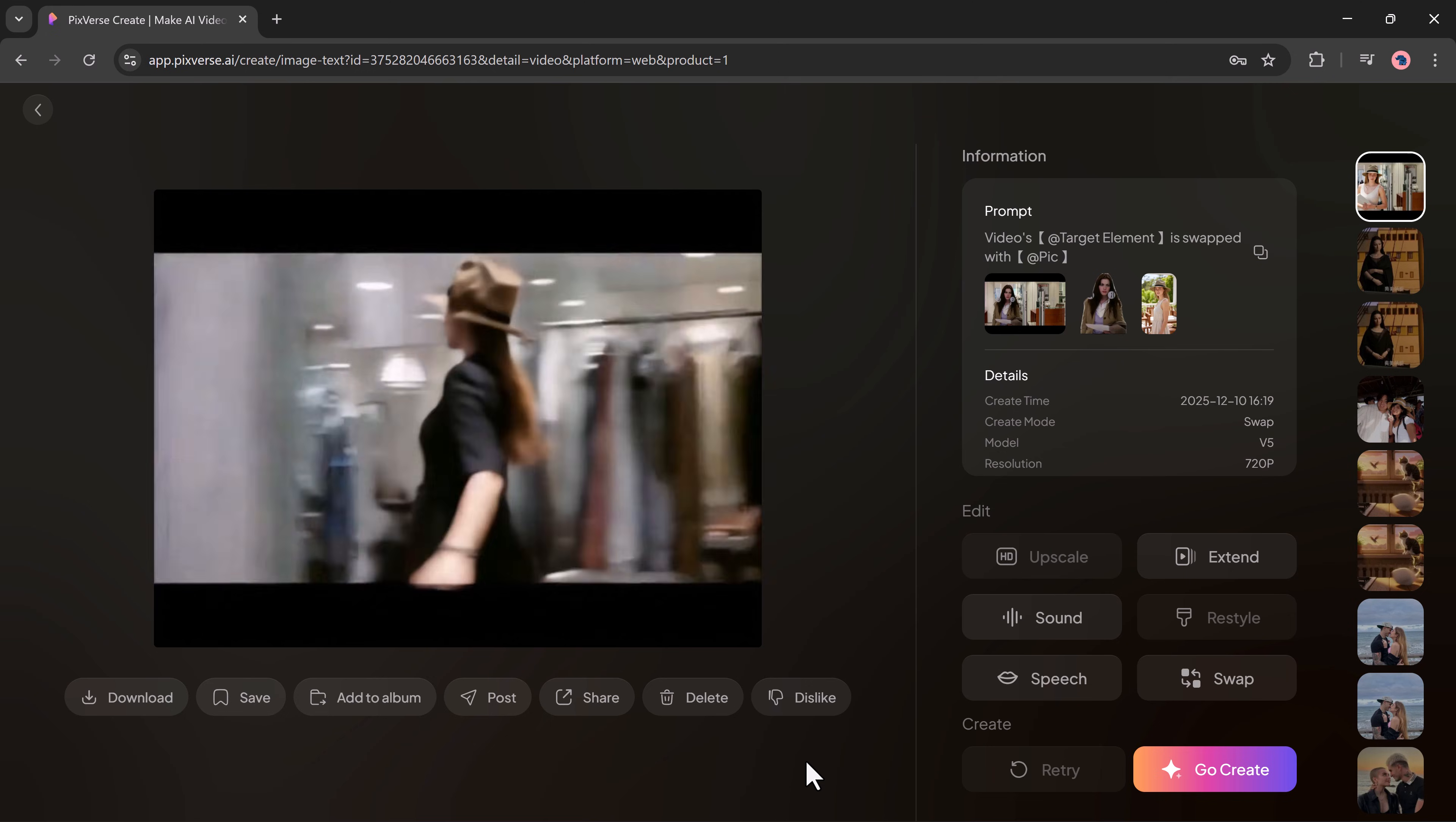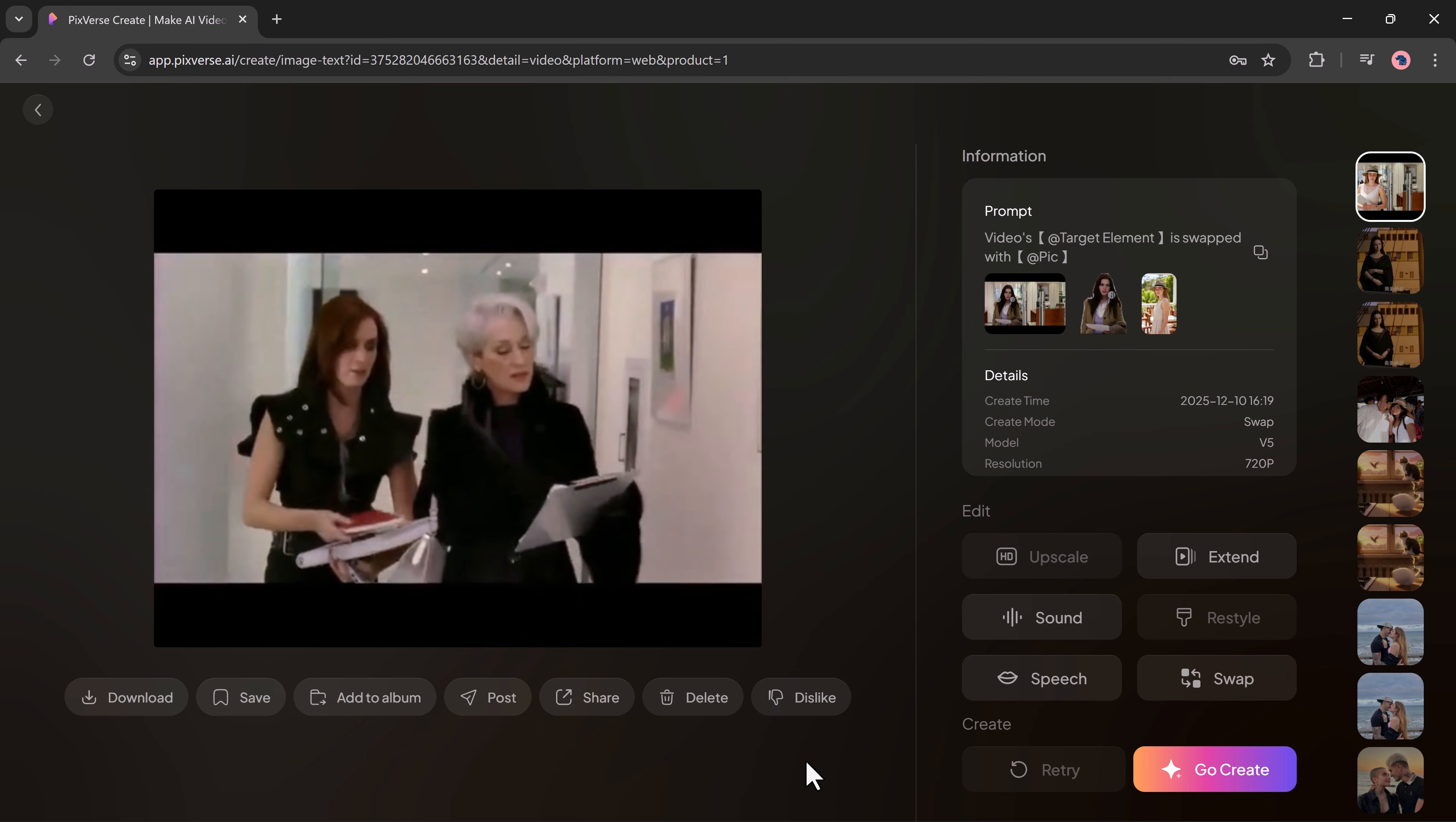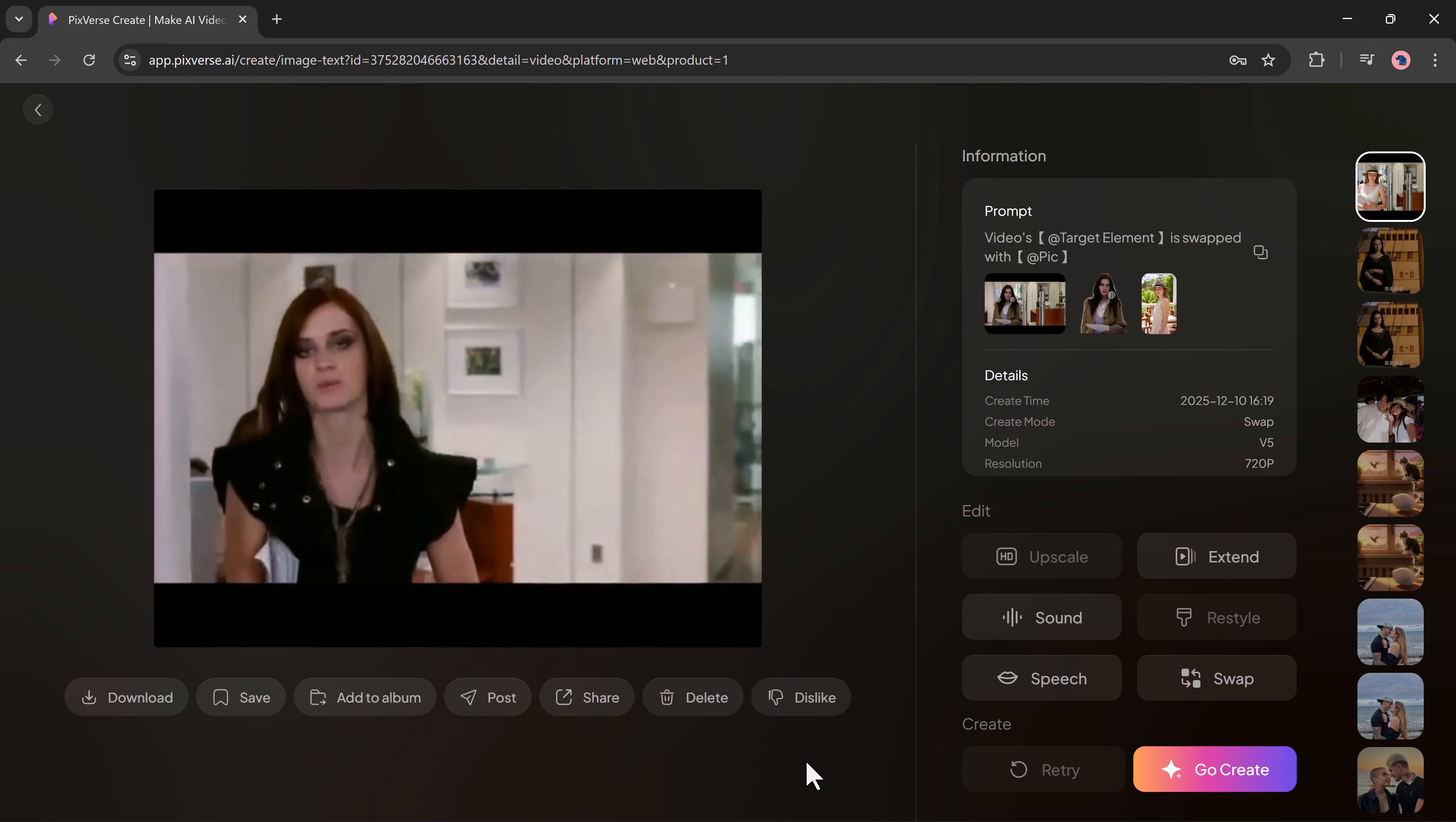As you can see, it has perfectly swapped the person in the movie scene with my uploaded image. The transformation is smooth, clean and looks very realistic.